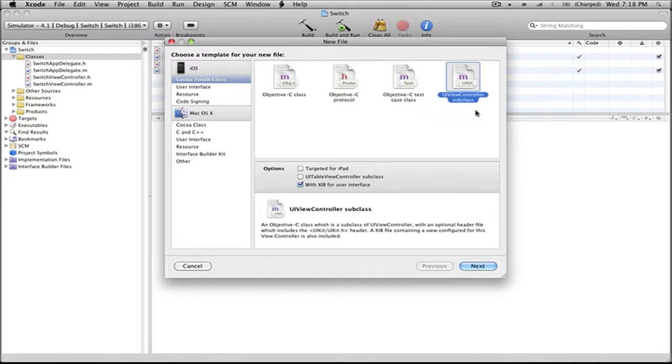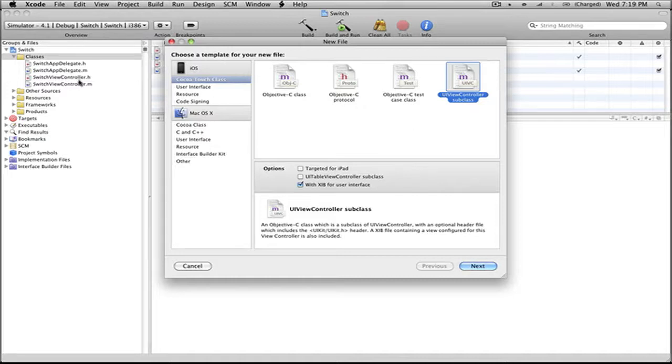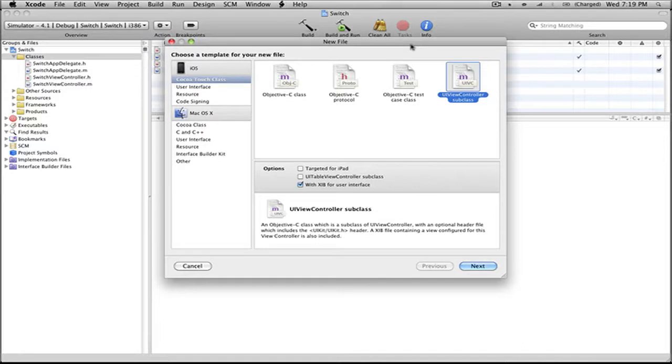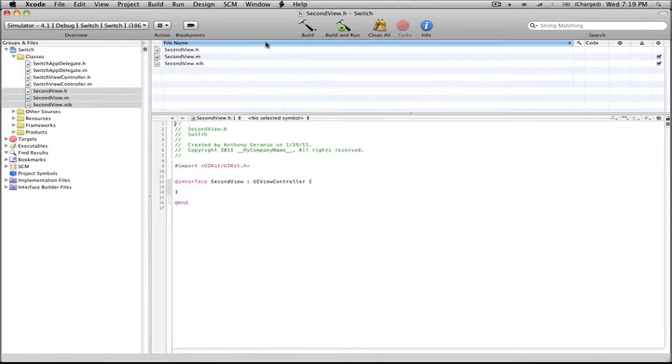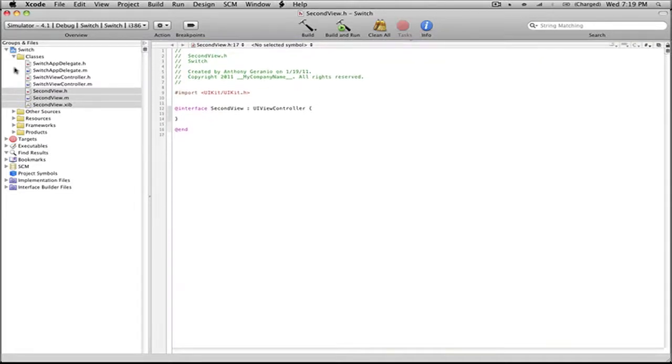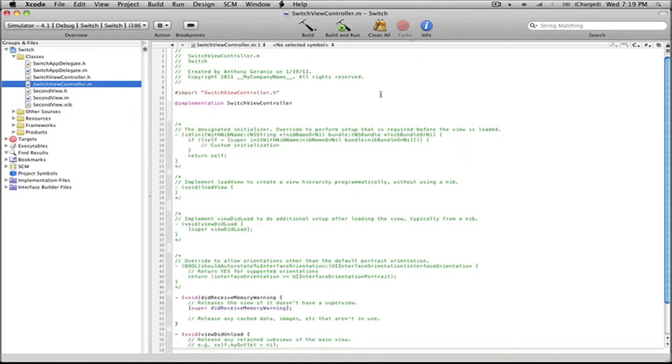We're actually going to be selecting our UIViewController. This is going to allow us to have files like our .h and .m pretty much exactly, but with a unique name to it. You're also going to get an XIB file for the interface of that particular view controller. So we're going to be going from our switch view controller to our second view. This is going to have unique items to it.